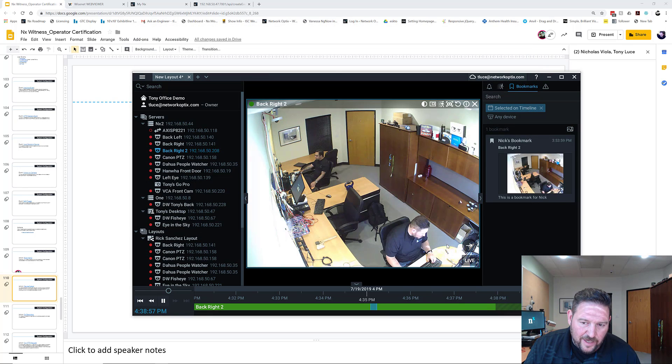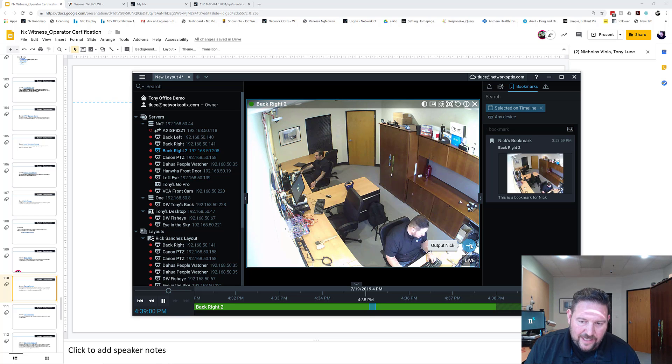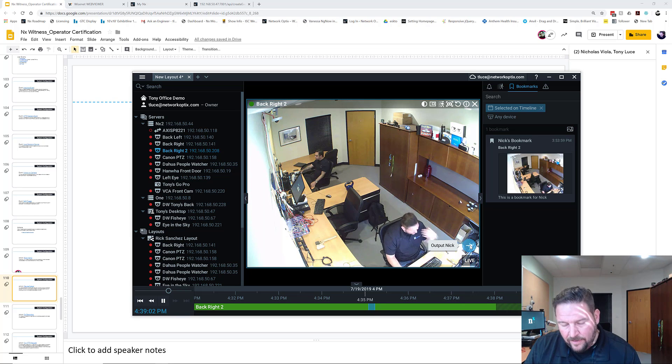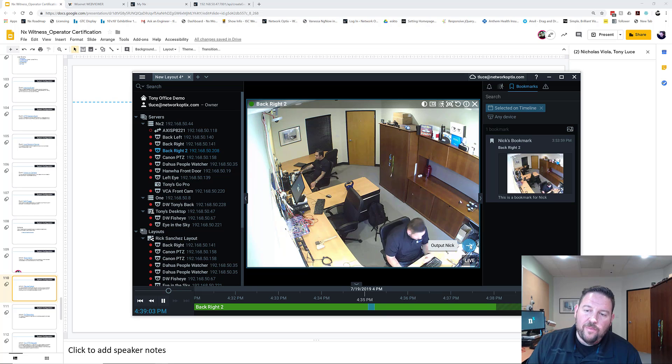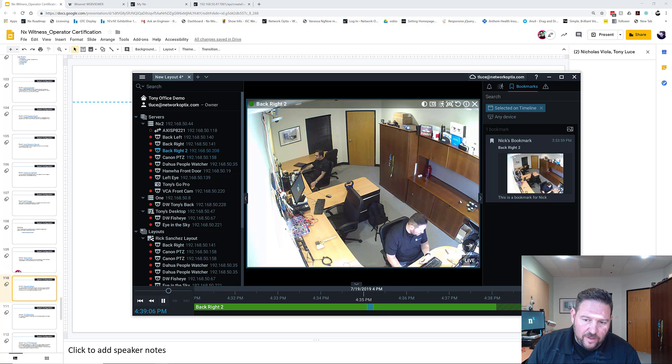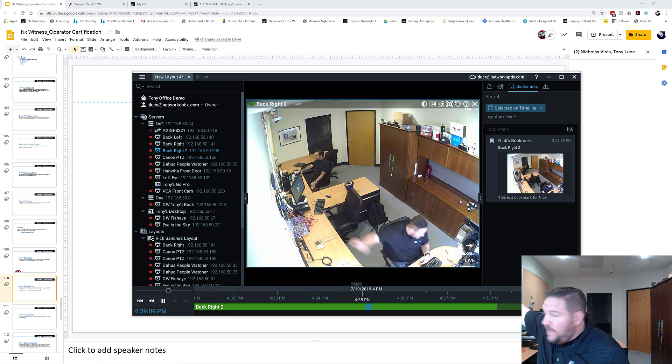So when I press apply here, now this soft trigger has changed output Nick as my input event. And when I click that, you'll see the fan over here start to spin.